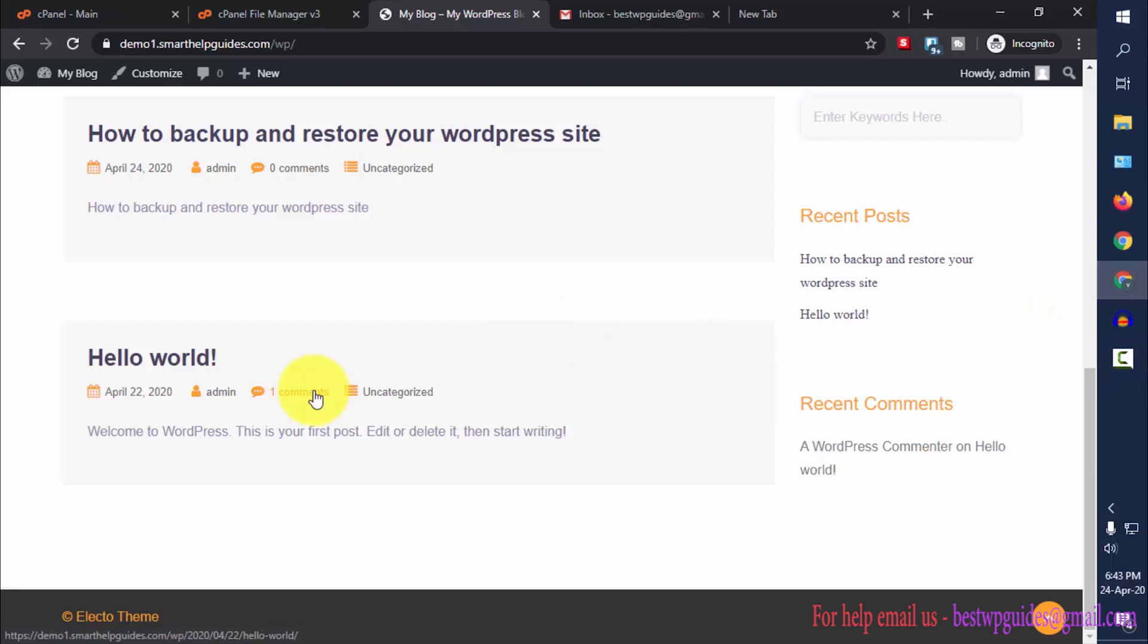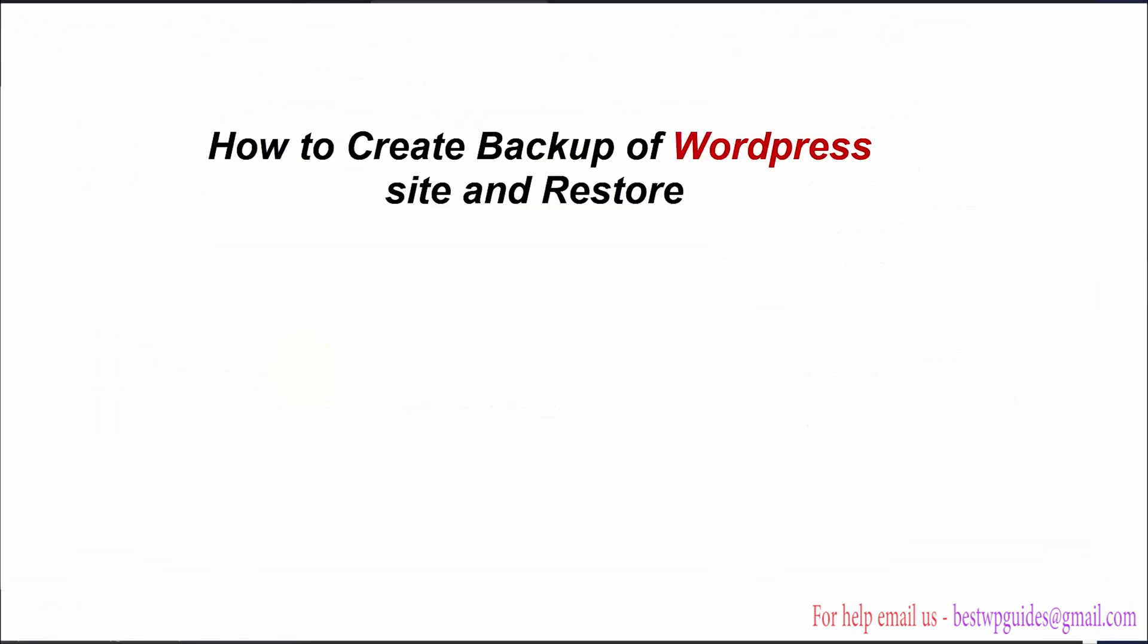Hey everyone, welcome to another tutorial. In this video today I will show you how you can create a backup of your WordPress site and use it to restore your site to a previous point where it was working normally.